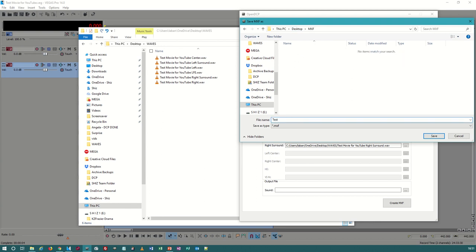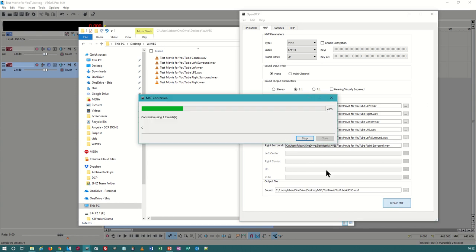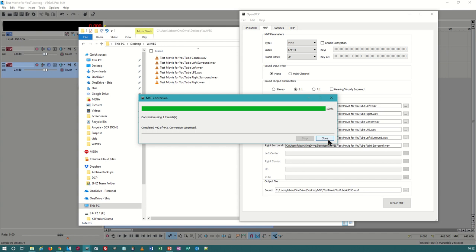I'm going to select where to put the MXF file: 'Test Movie YouTube.' I personally name it in capital letters 'AUDIO' to keep the naming convention consistent. I save it and create the MXF. You see how it did that rather quickly. A longer movie will take longer — a 15-minute audio MXF will take a couple of minutes; a two- or three-hour movie will take a long time. Render and walk away.